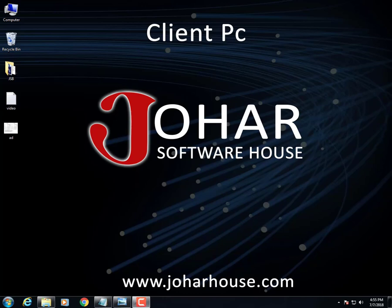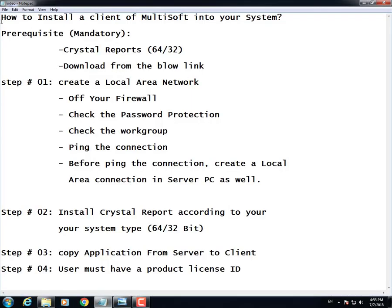Assalamu alaikum, this is a representative of Johar Software House and I welcome a valuable customer in our very first video tutorial, in which I am going to explain how you can install Multi-Soft at your client system.